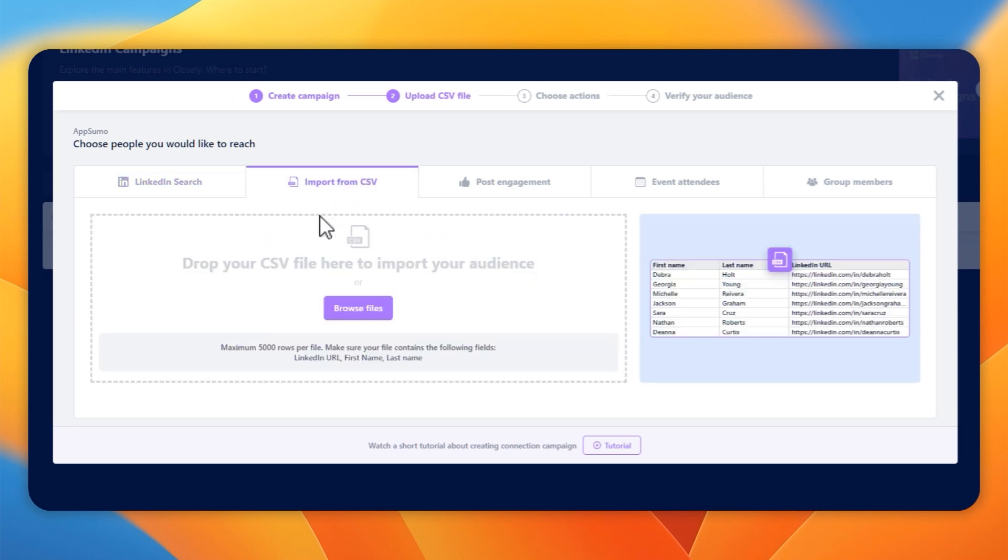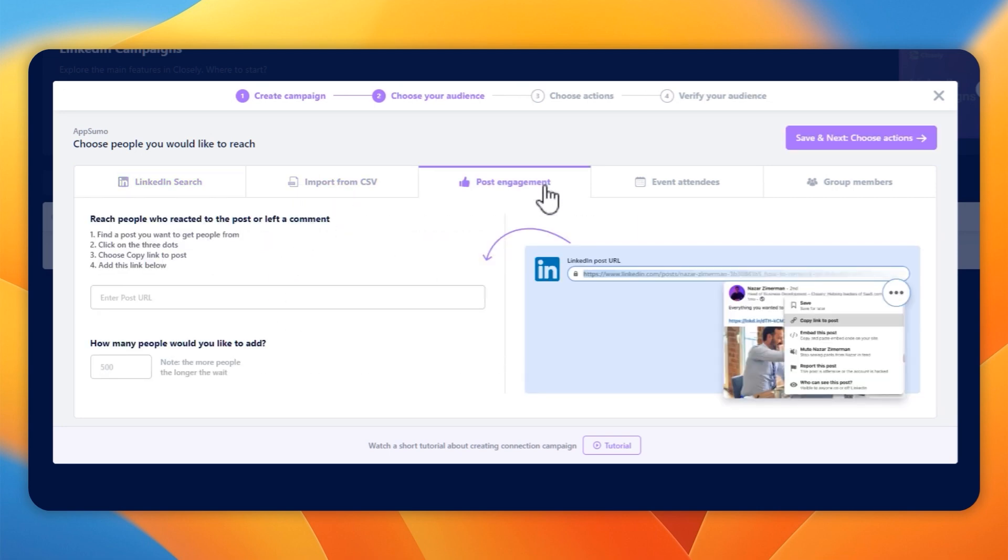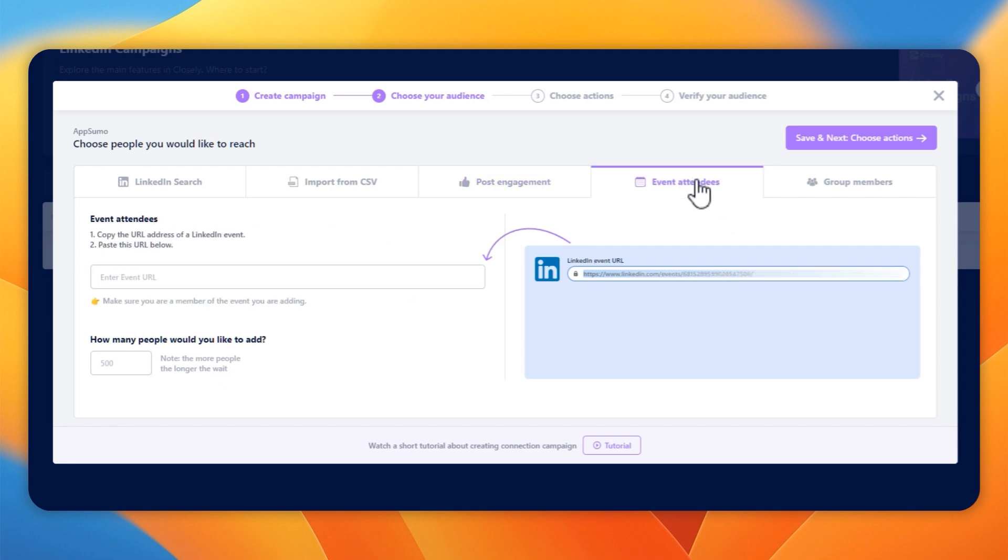But there's no option to import from the list that we've just created, which I find bizarre. This was highlighted on another review video I saw, and that was a year ago. So in a year, they've not addressed this, which I think really needs looking at.